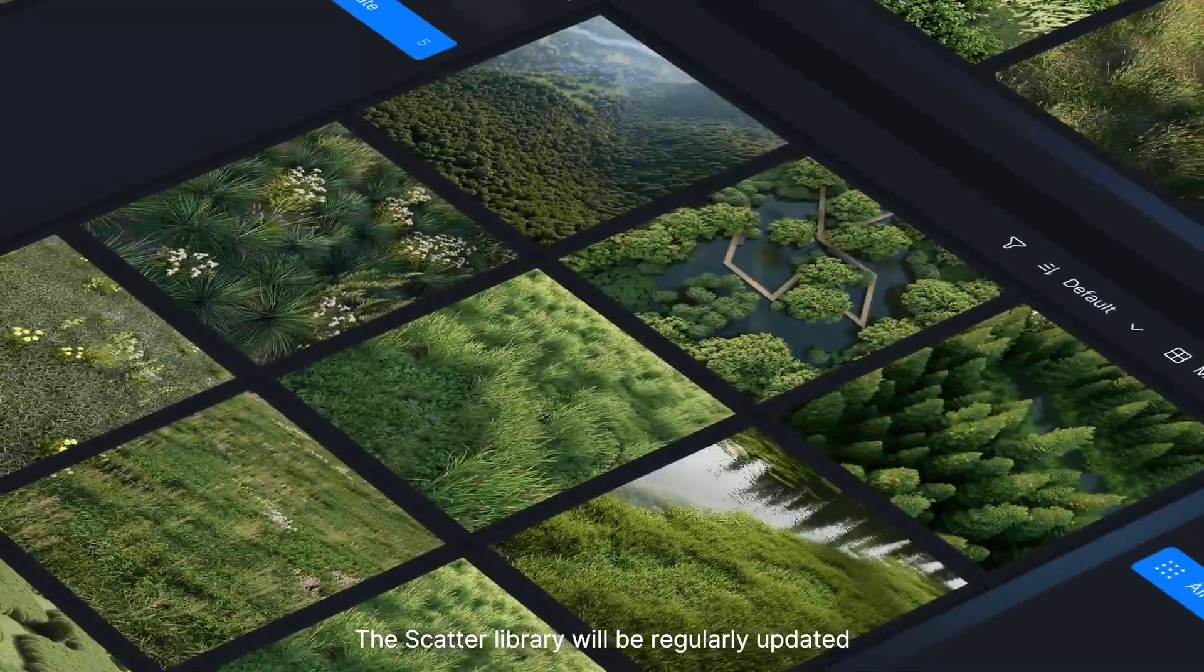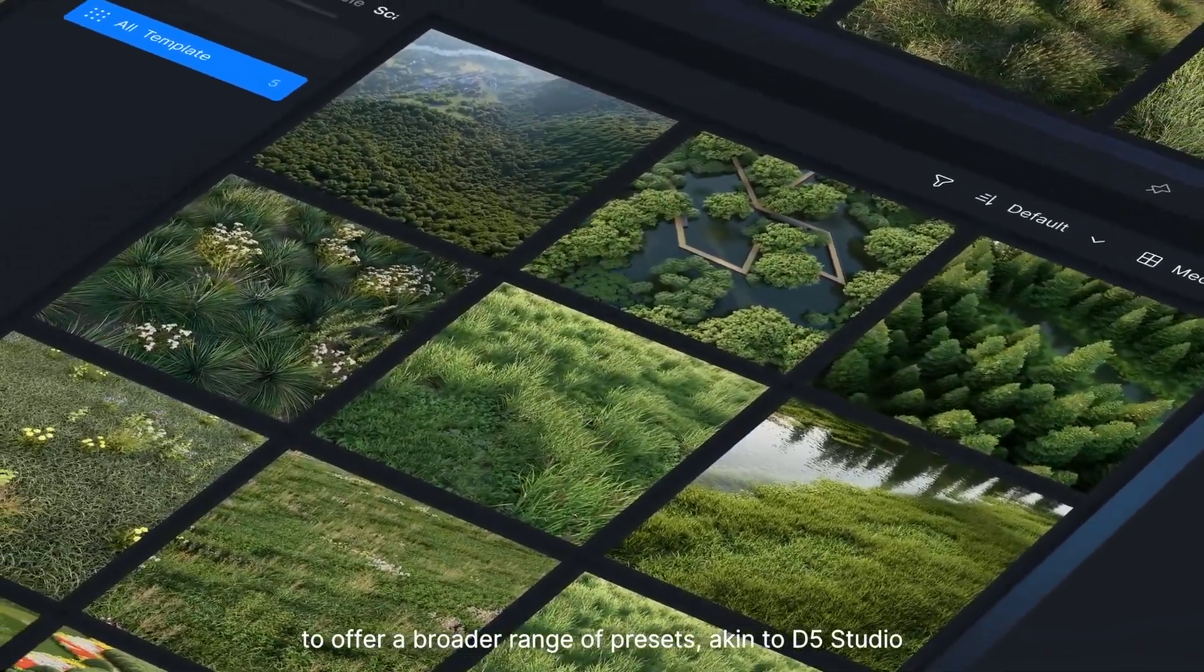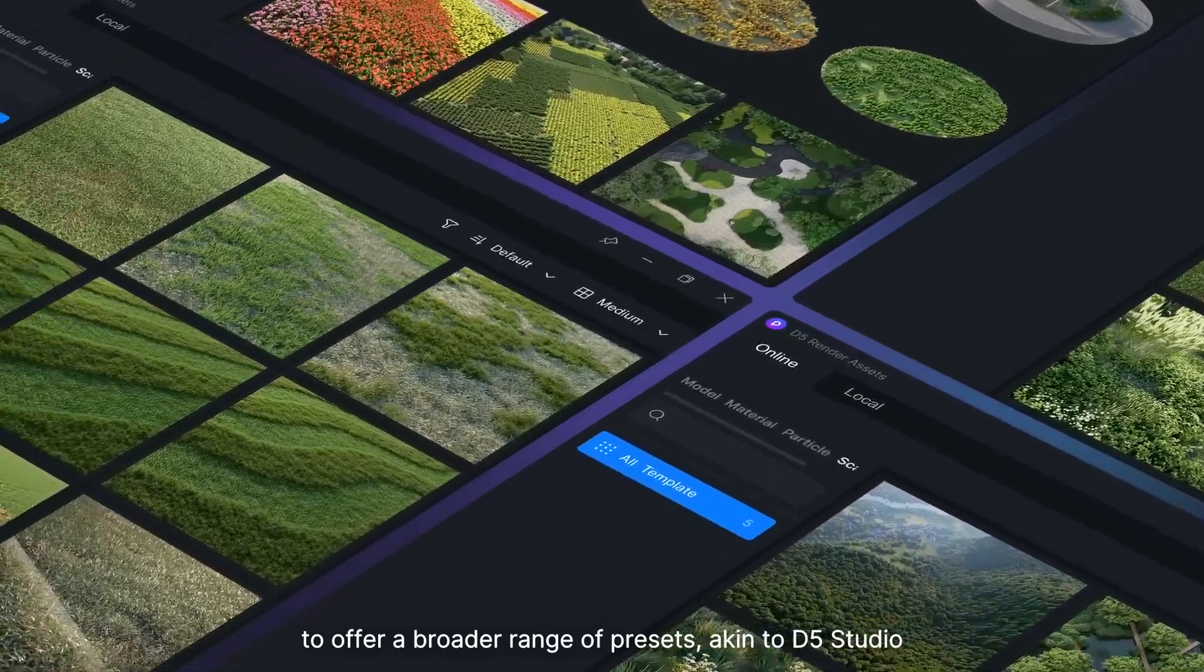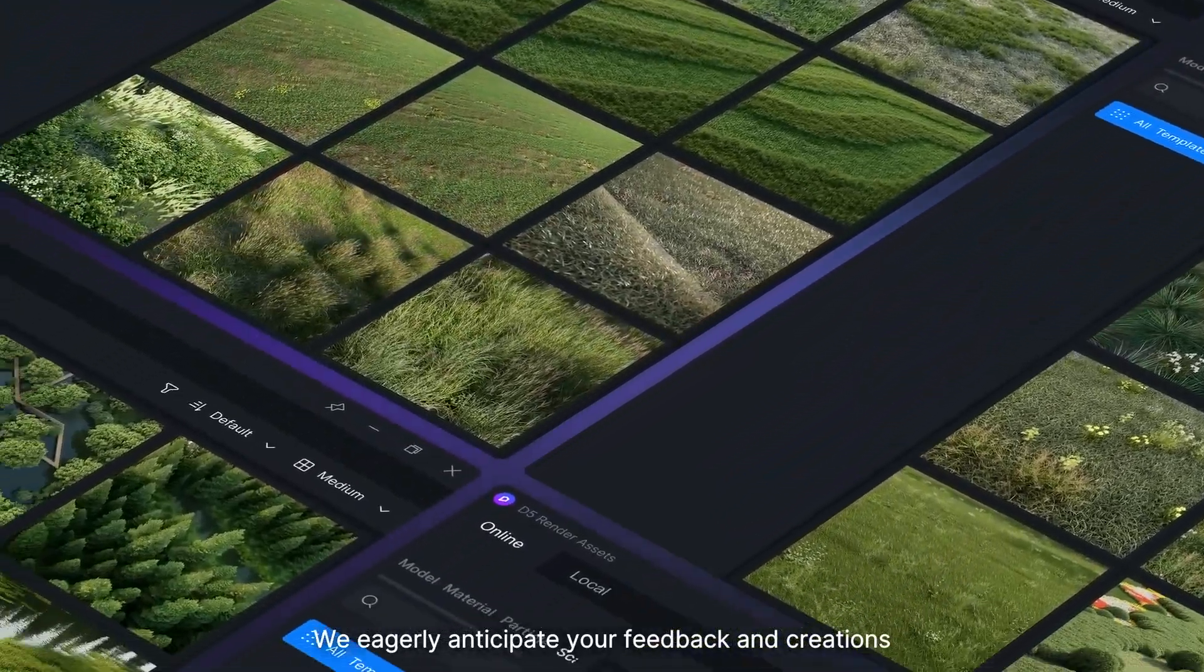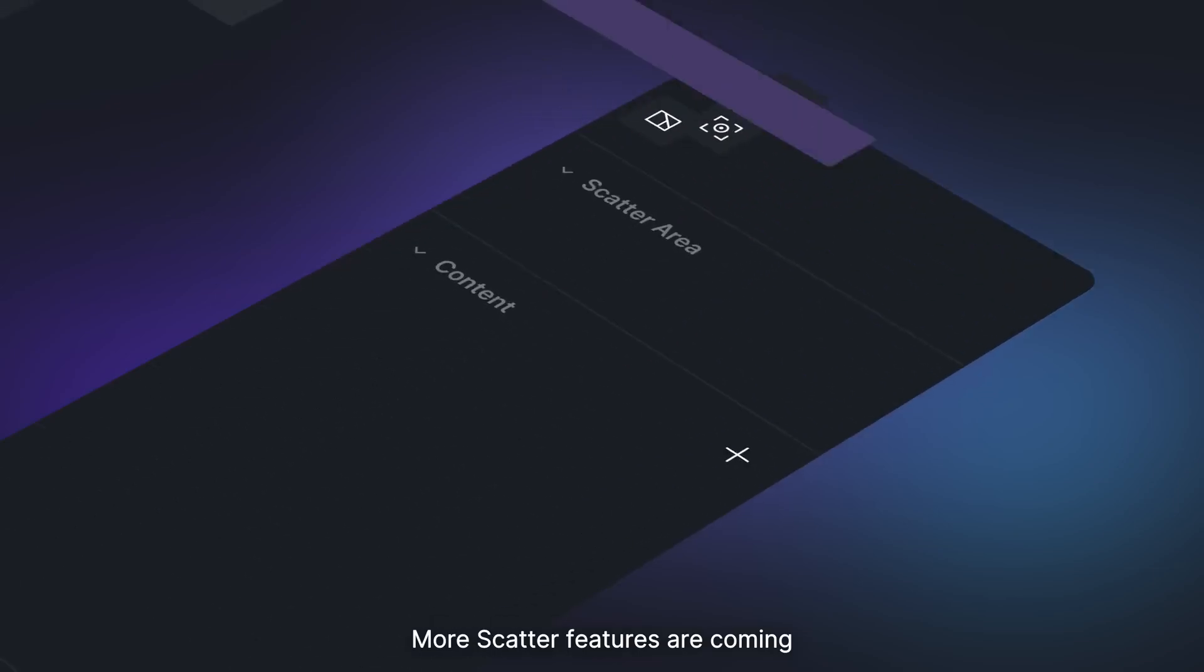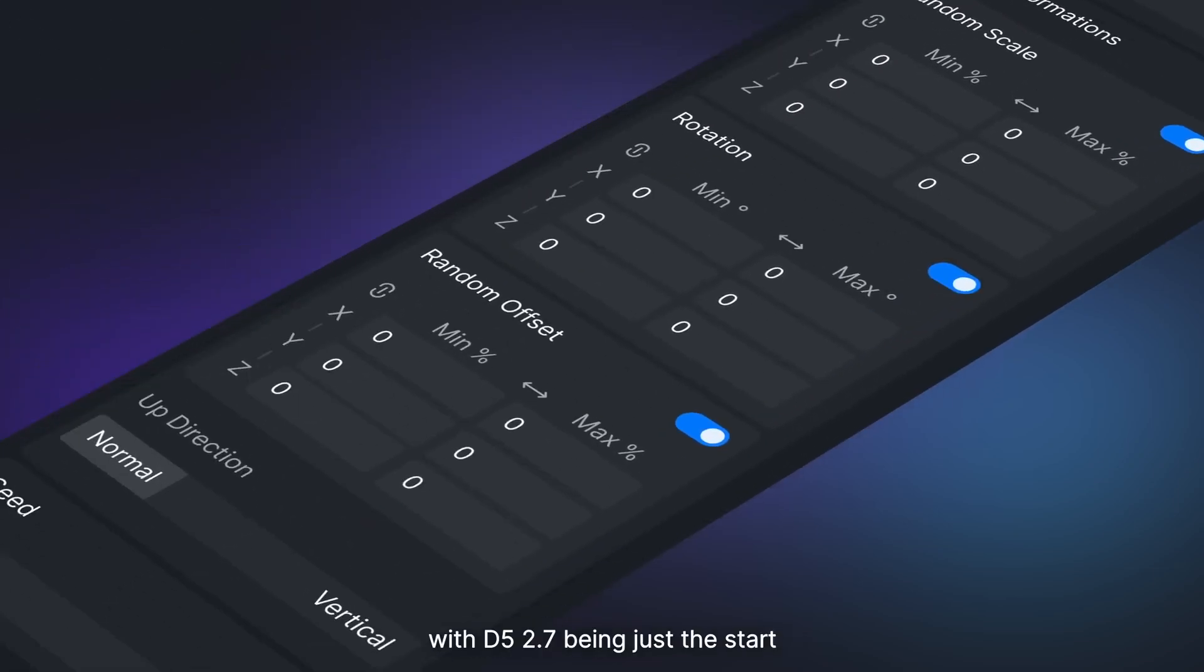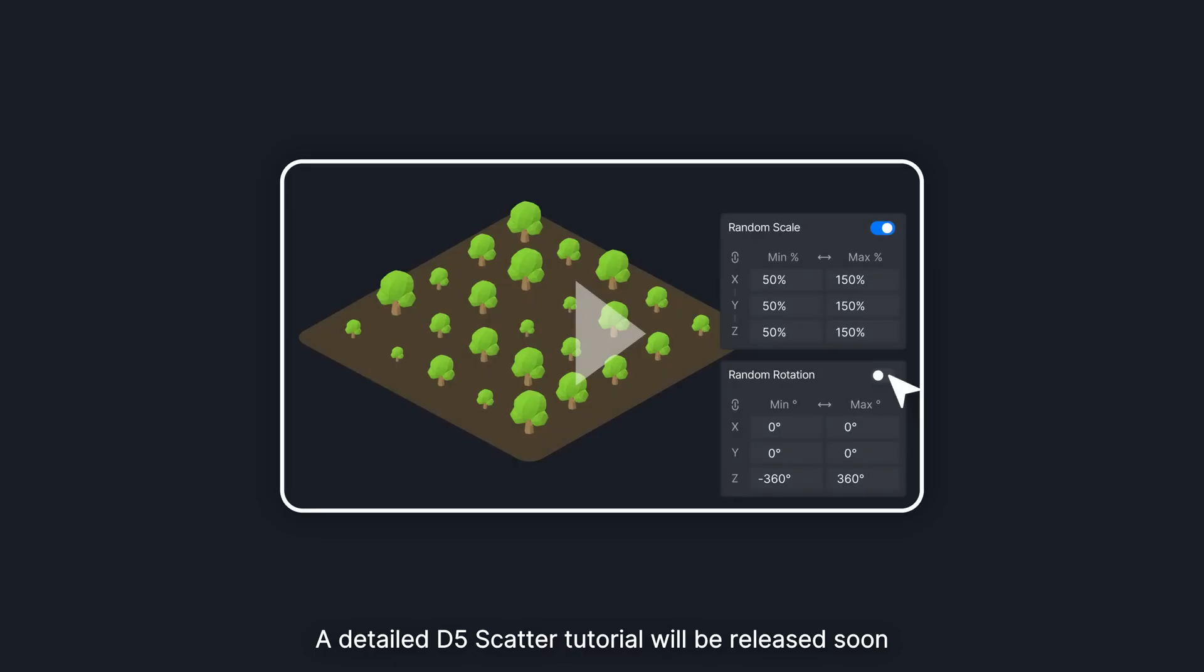The Scatter library will be regularly updated to offer a broader range of presets, akin to D5 Studio. We eagerly anticipate your feedback and creations. More Scatter features are coming, with D5 2.7 being just the start. A detailed D5 Scatter tutorial will be released soon. Stay tuned!